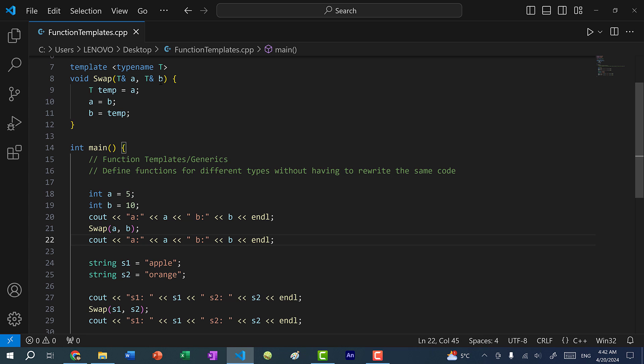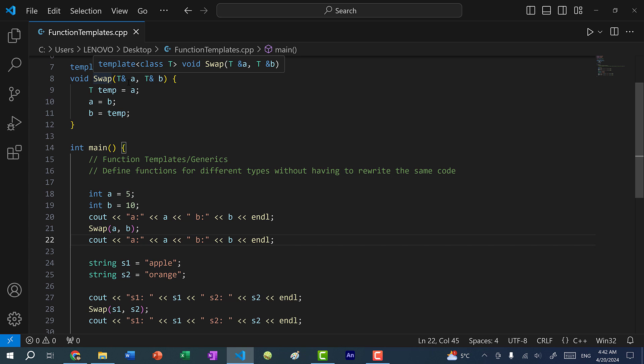So that's one example where you would use generics or templates. In this case with the swap function, we don't really care about the type — we just want to swap the values of two different variables. So this can be applied for any type.